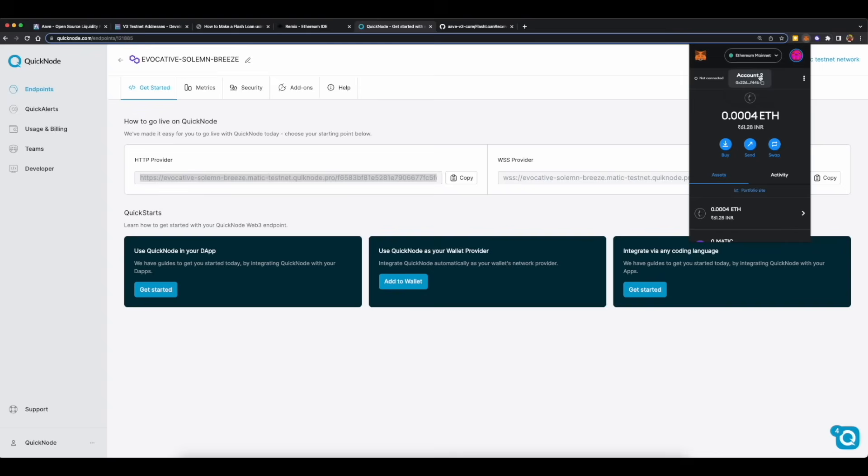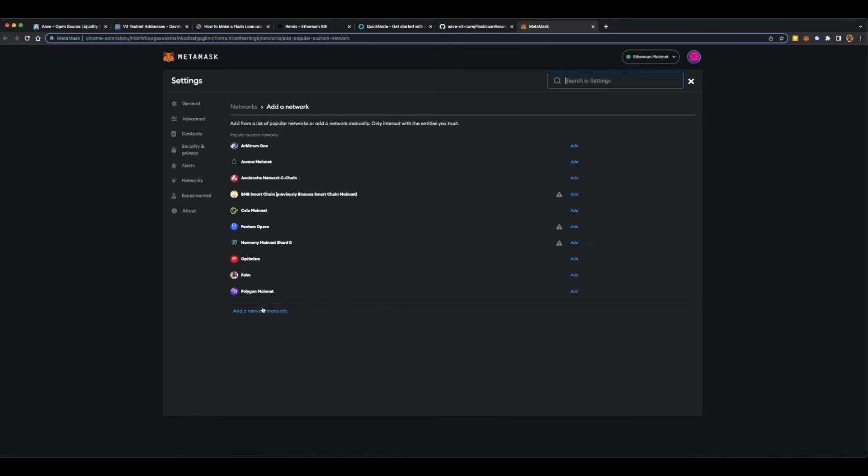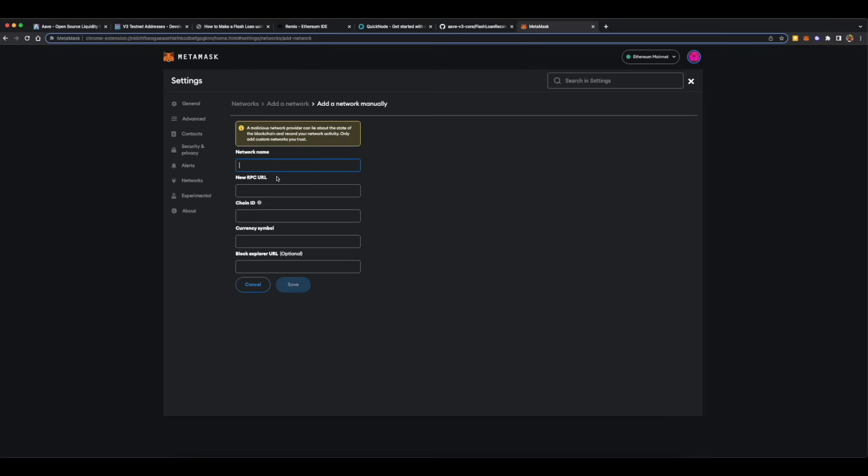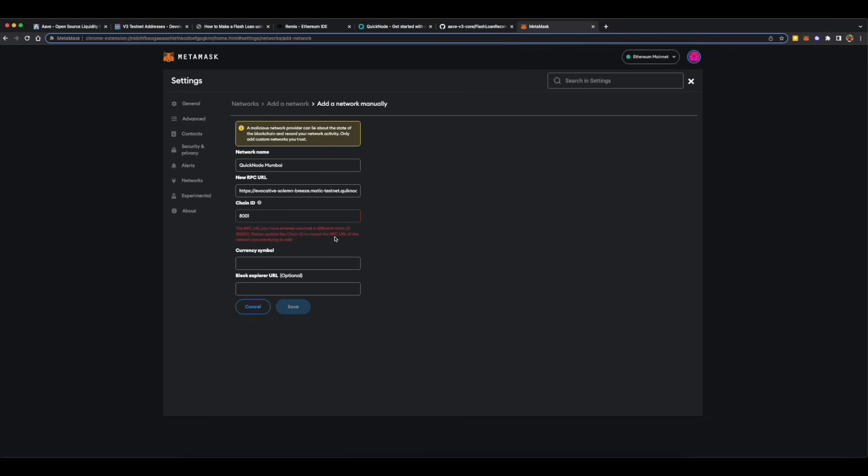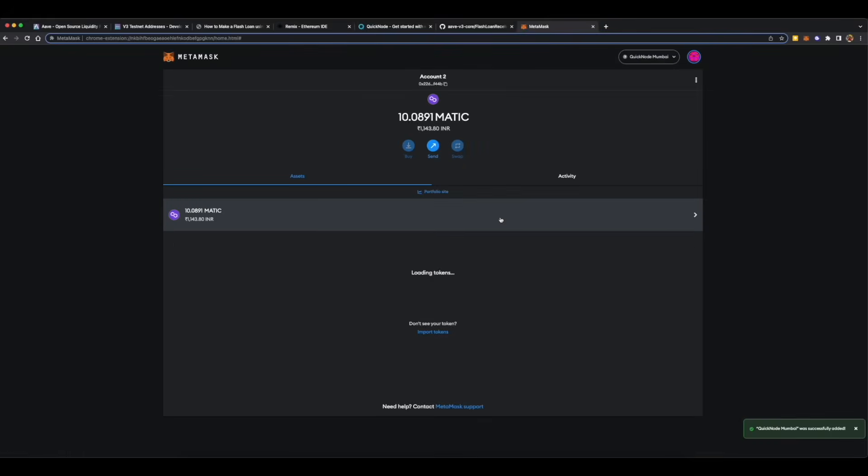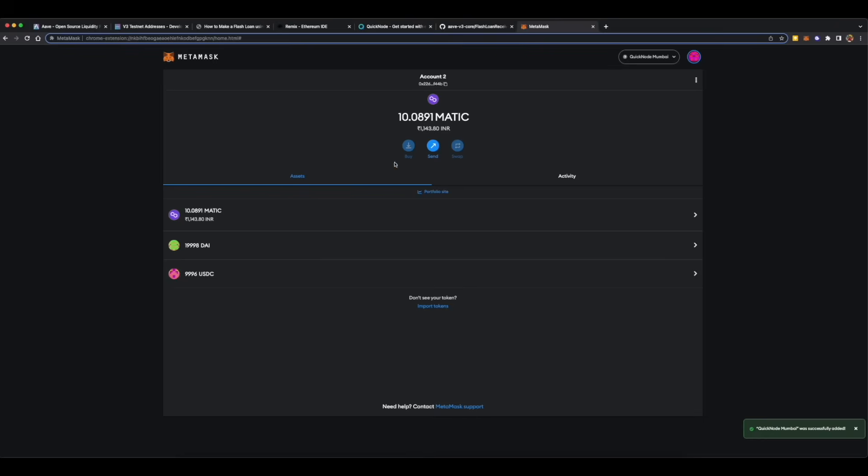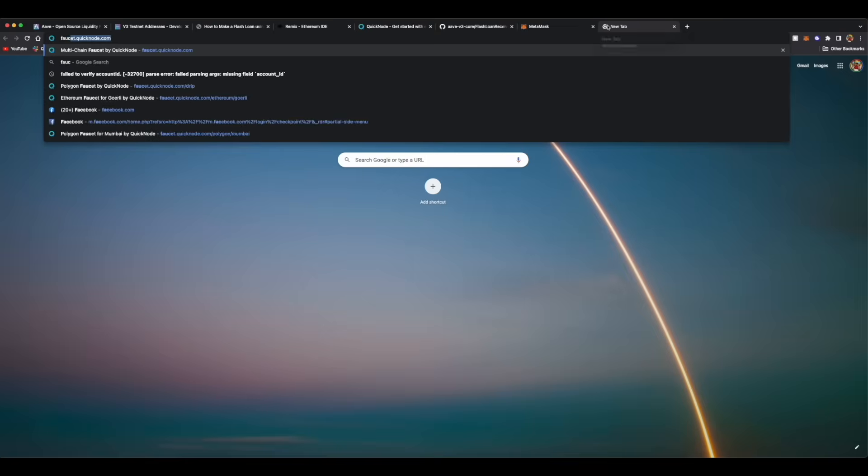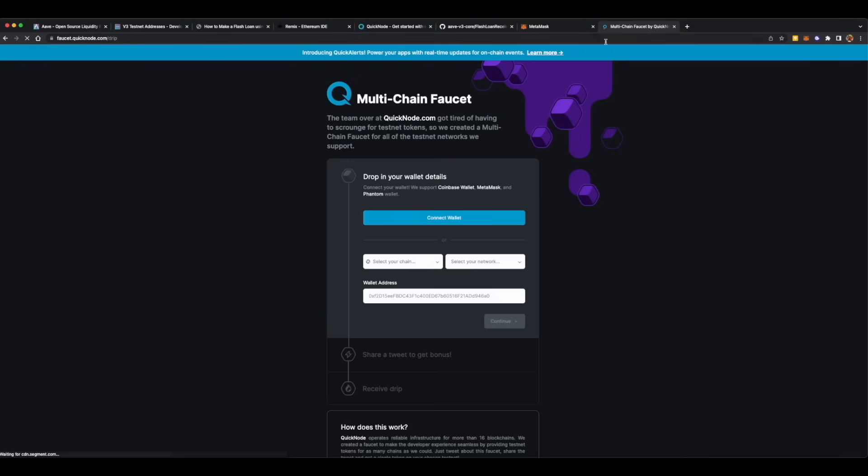To add your Quicknode RPC to your non-custodial wallet or MetaMask in this case, just open the wallet, click on add network, then add a network manually. I'll give it a name Quicknode Mumbai, paste the RPC URL over here, add the chain ID which is 80001 for Matic Mumbai, then add MATIC as the currency. 80001 is the chain ID of Matic Mumbai, so save it. Then you will need some testnet MATIC to pay for gas fee while deploying your smart contract and to pay for gas fee while interacting or doing write operations to your smart contract. You can get the test MATIC or Mumbai MATIC from Quicknode faucet by connecting your wallet, then selecting Polygon and Mumbai.